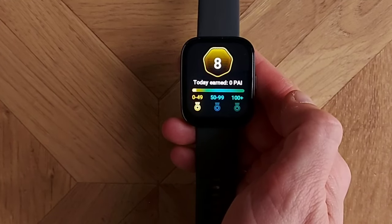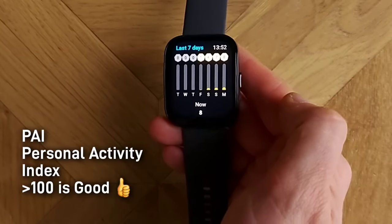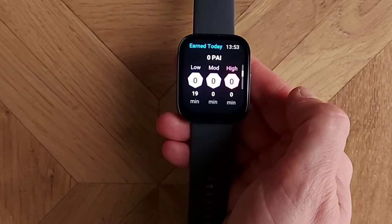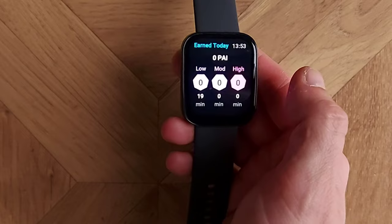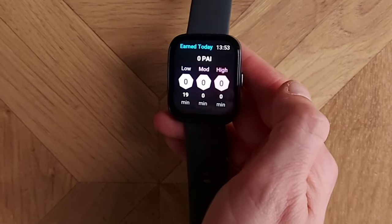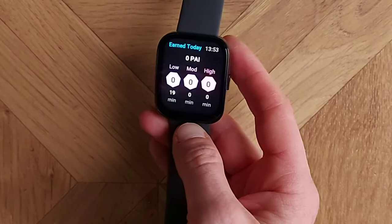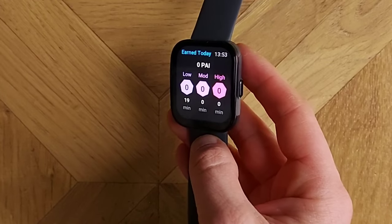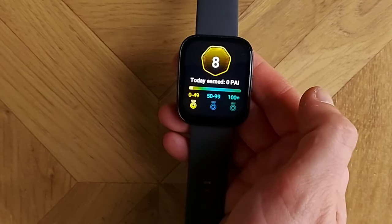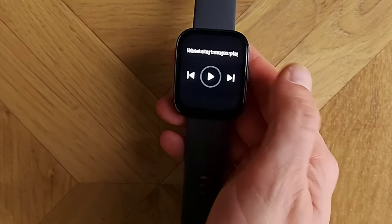Continuing, we've got PAI — your Personal Activity Index. It looks at all your exercises and the intensity you performed them at over the past week, ranks them into an index. If your number is above 100 points, you've exercised enough. Under 100 means your exercises haven't been at sufficient intensity and you should push more. My current PAI is eight, so I should definitely do more.